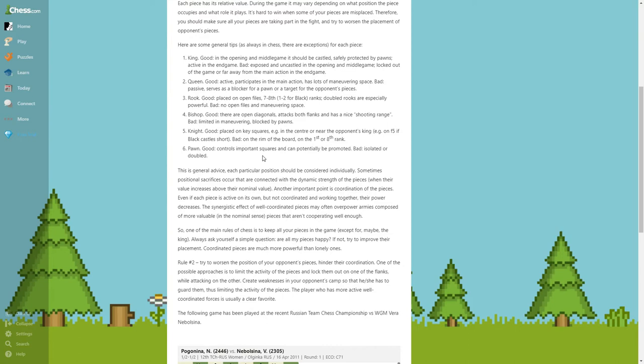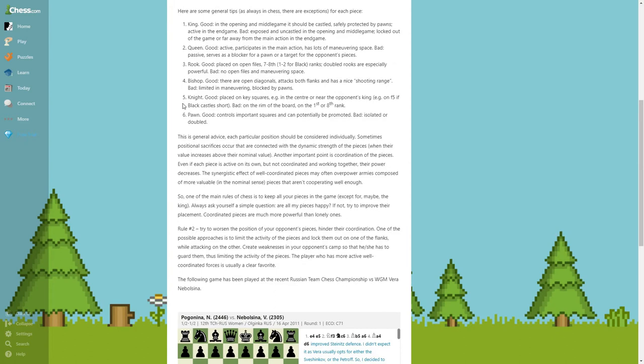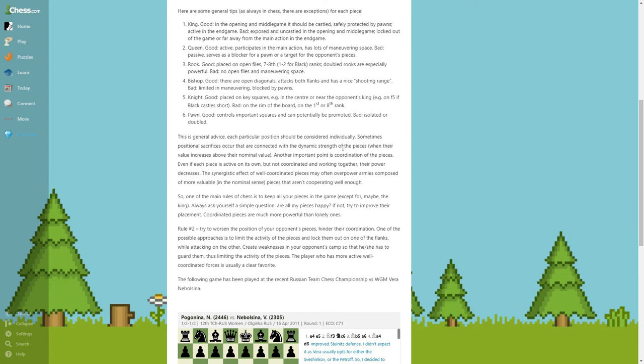Also, here it is saying that this is a general advice and it varies depending on the position, but in general this is really good advice. Exceptions could be like sometimes position sacrifices occur that are connected with the dynamic strength of the pieces. Basically, sometimes you sacrifice rook for a bishop or a knight in order to obtain higher activity.